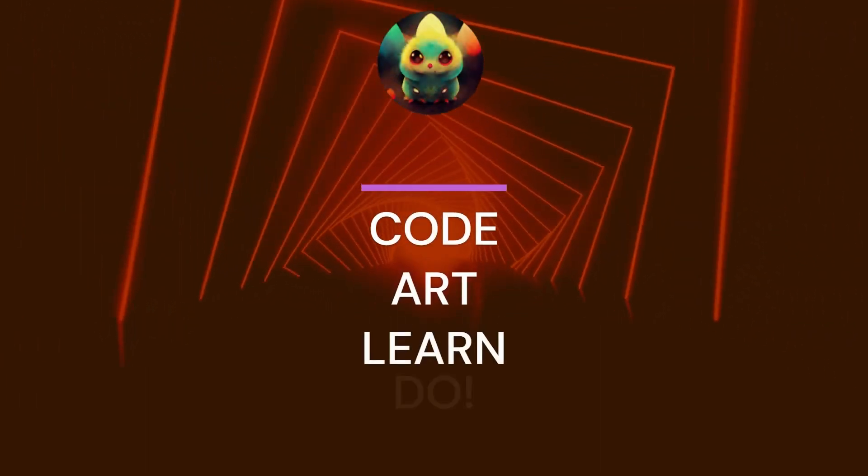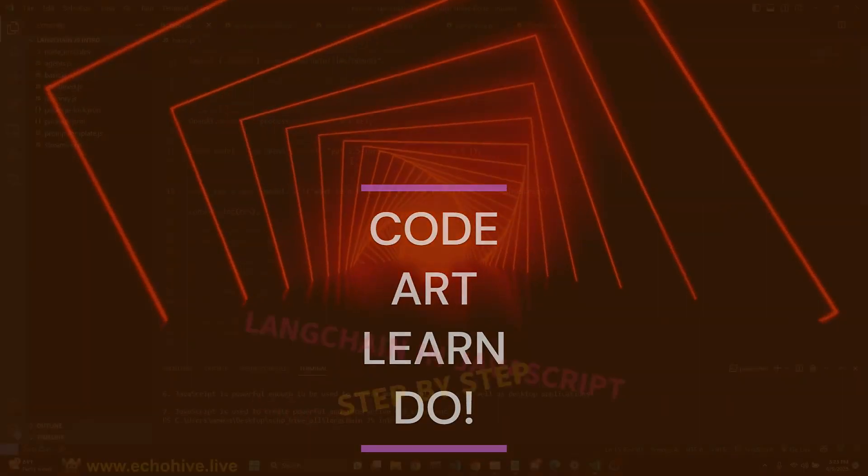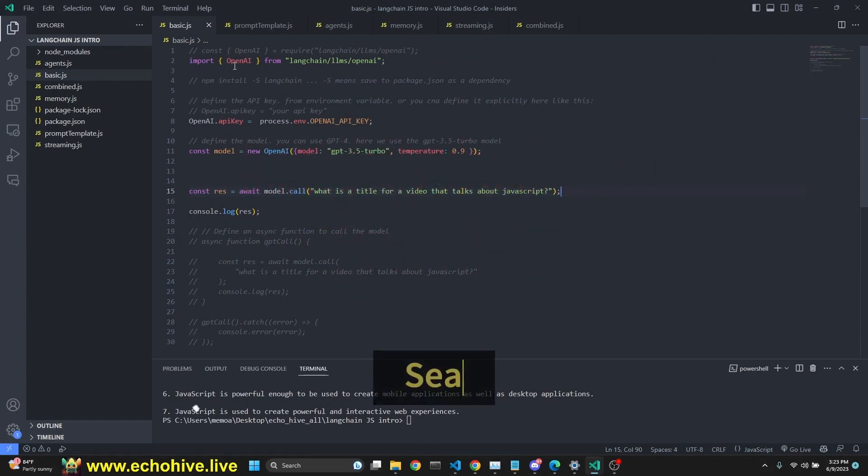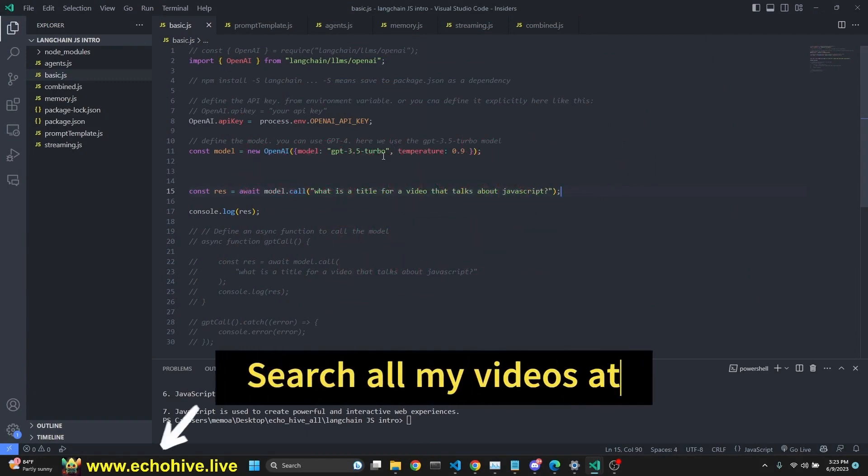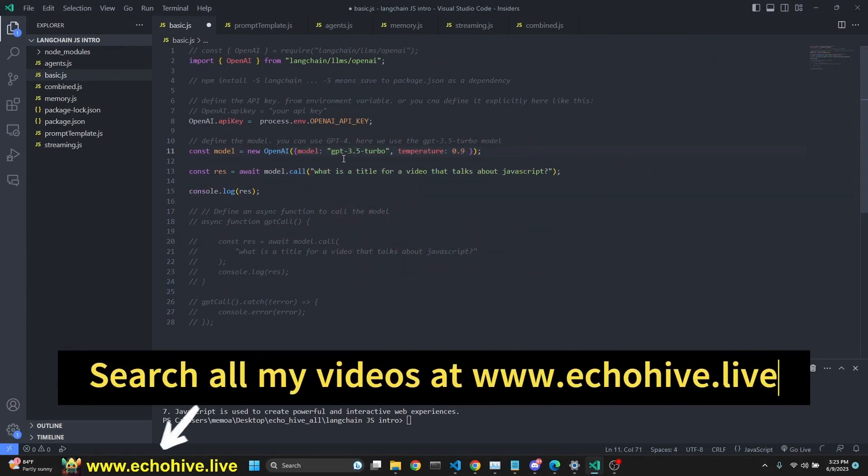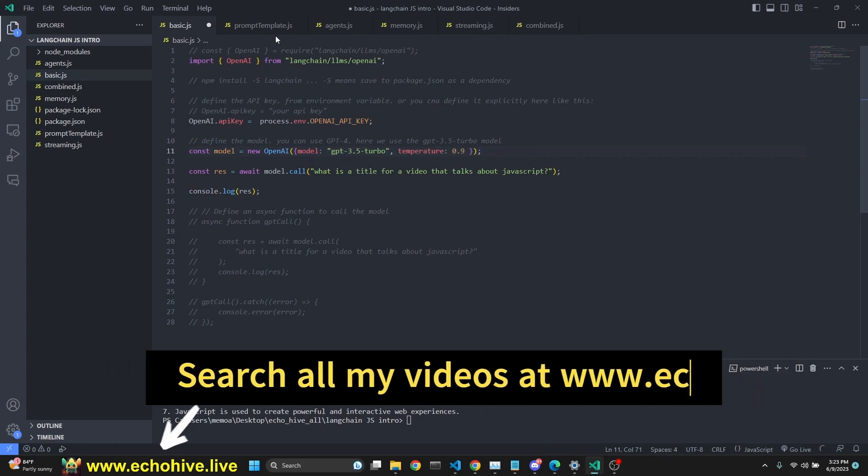Hey, everybody. Let's just jump right in on how we can build with LangChain in JavaScript. We will be looking at six files,